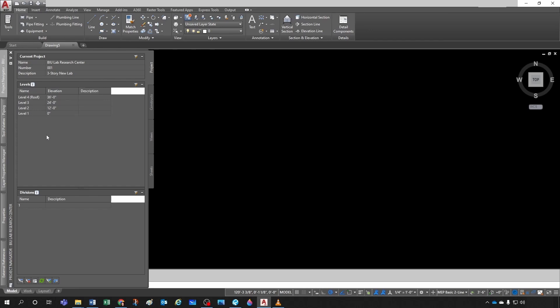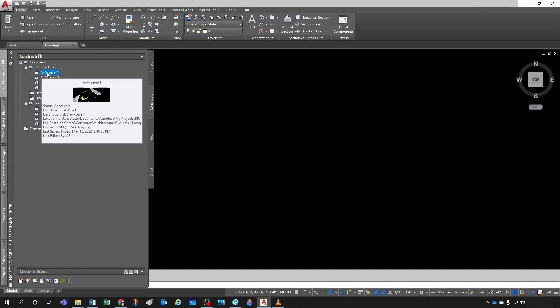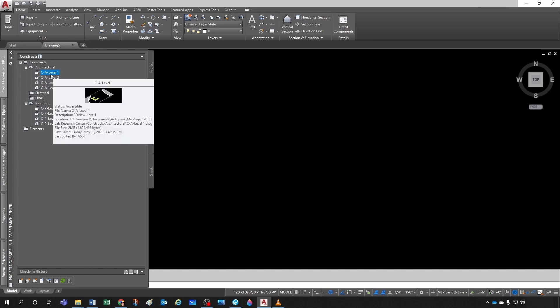You also have levels — the number of levels your project has and the elevation at which each one is located. I'll show you this in another chapter. You also have divisions, which are the horizontal splits of the building — for example, Area A and Area B. Now let's jump into constructs. You can see constructs as a unique part of the building — for example, it could be the architectural level one, a full architectural construct with walls and furniture, or a partial construct with architectural walls only.